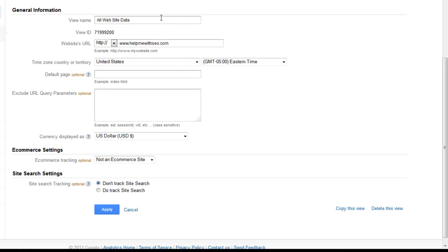So as you can see, the view name is All Website Data, which you saw was the name of the property, so to speak.